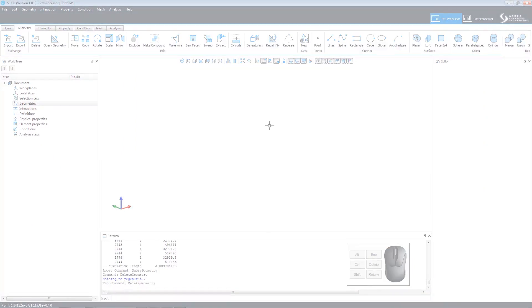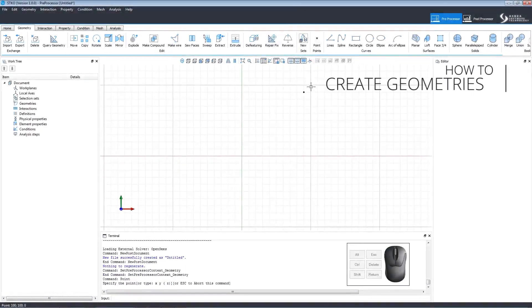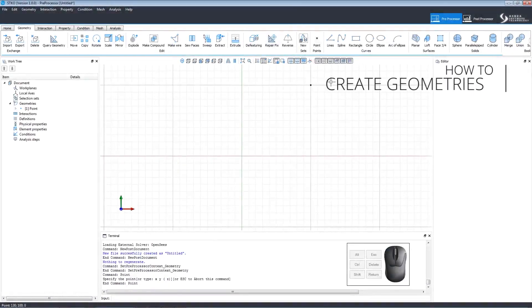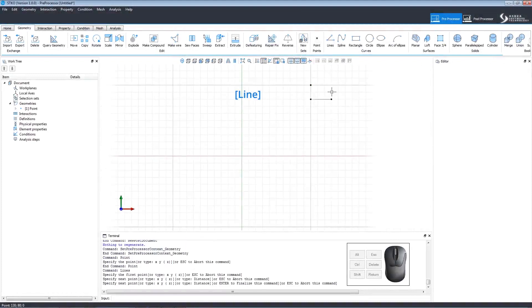Let's look at how to create geometries. Click Point and click the workspace to place your point. Click Line and click to set the points of your line.